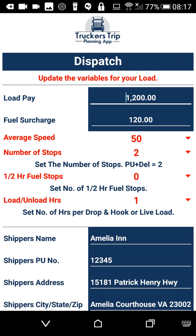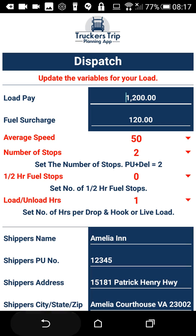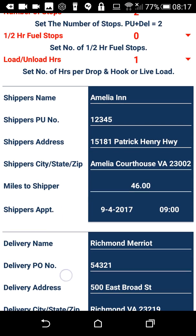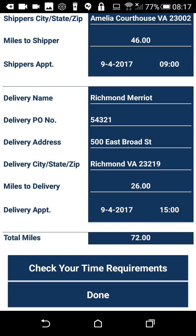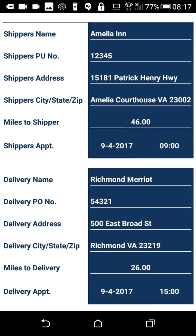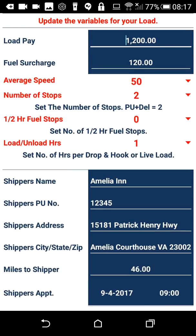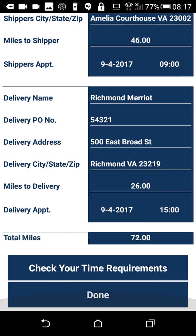The next page we'll look at is the dispatch page. On this page is where you record all the information from your dispatch. This is the driving page and the bulk of the app. As you can see, we've already put a load in here just so you can see what it looks like when it's filled out.